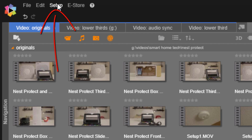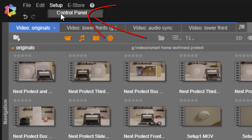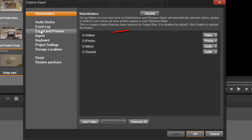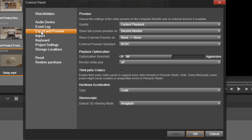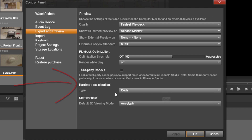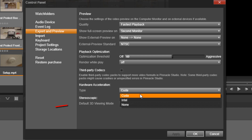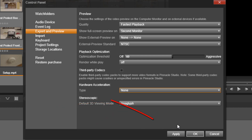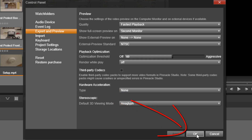Go to Setup, then Control Panel. Go to Export and Preview. Under Hardware Acceleration, you want to change the type to None. Click Apply, then click OK.